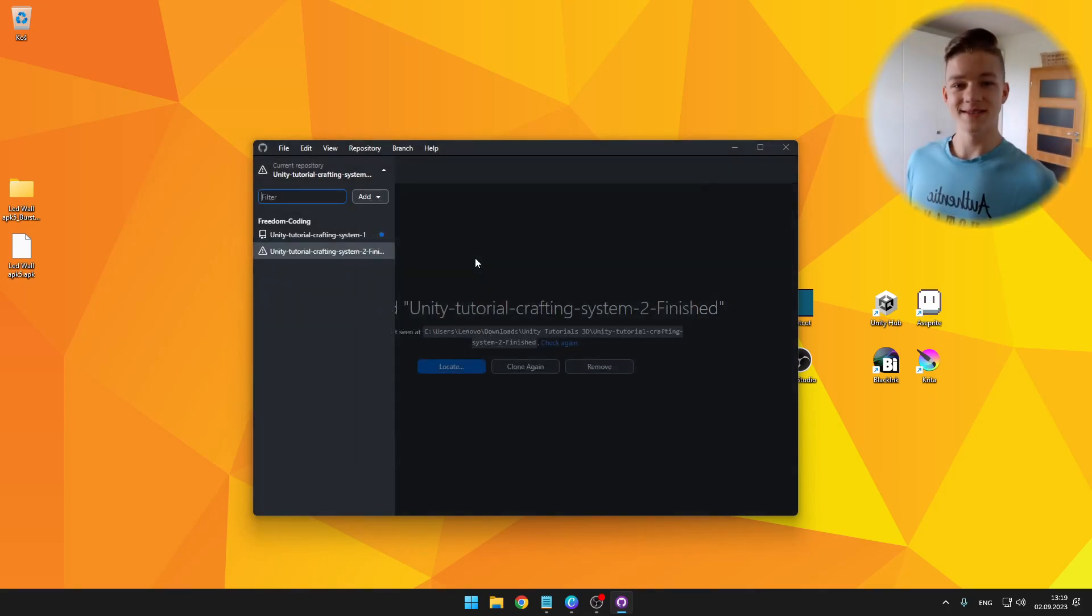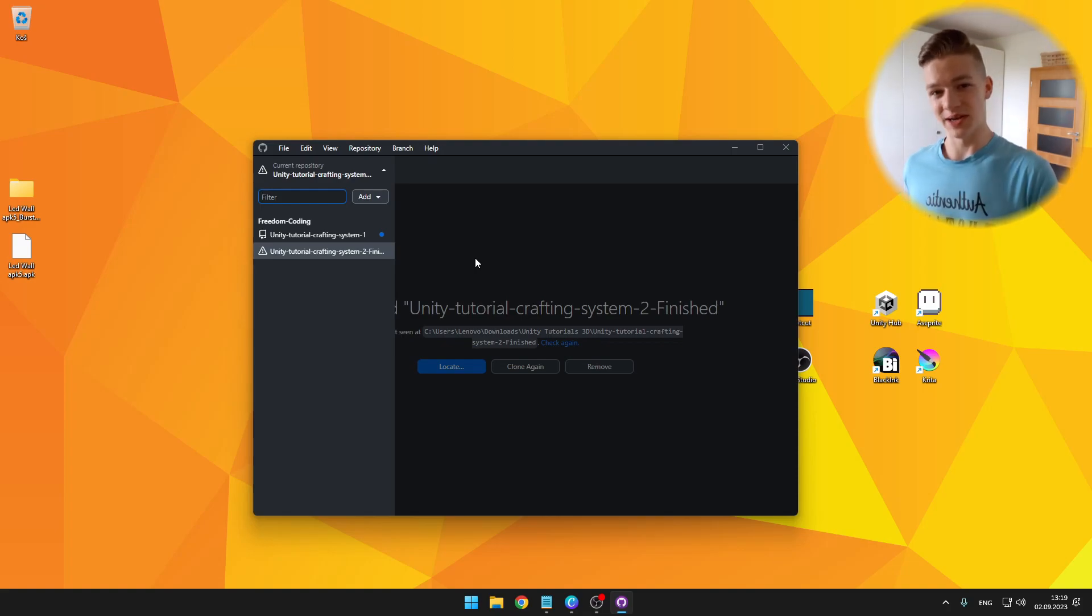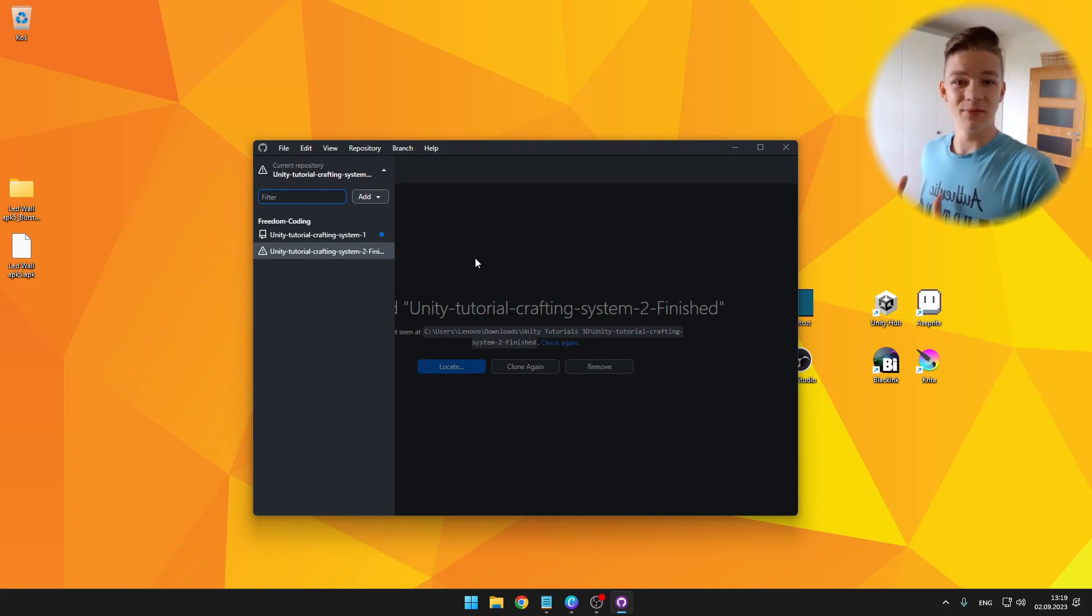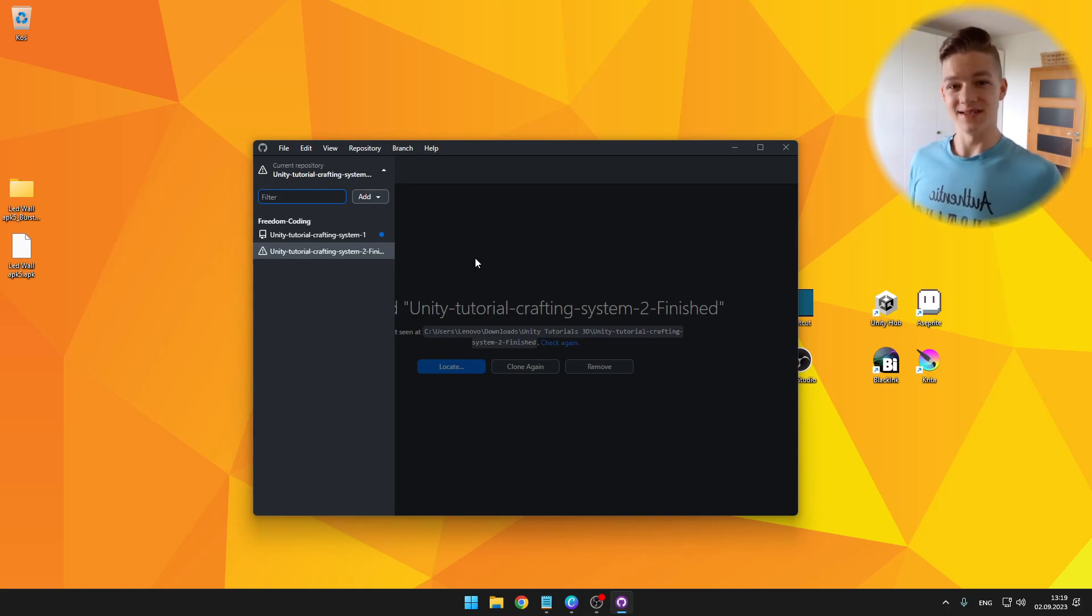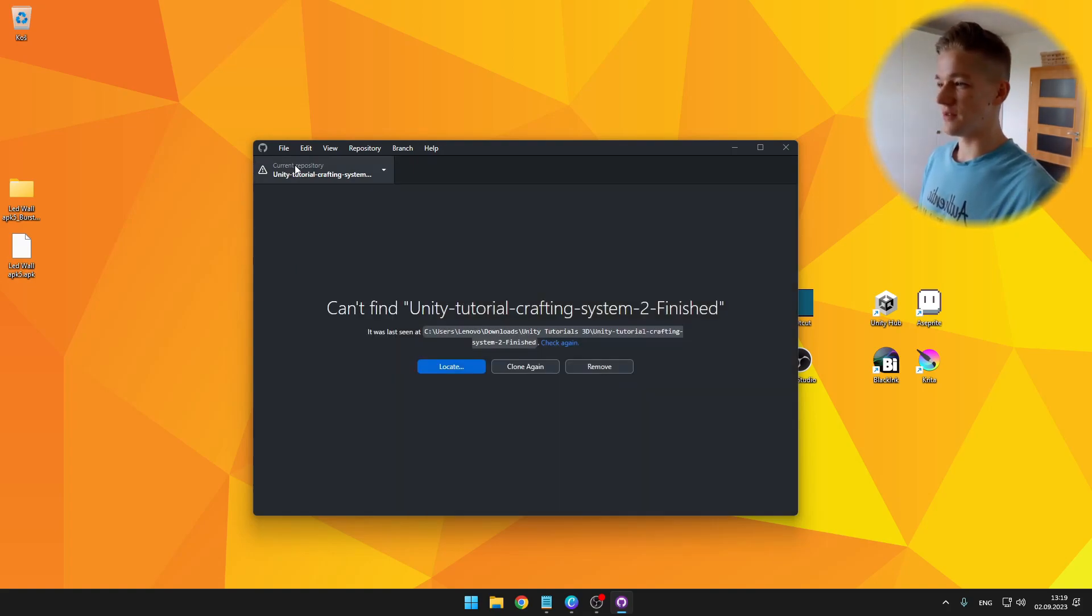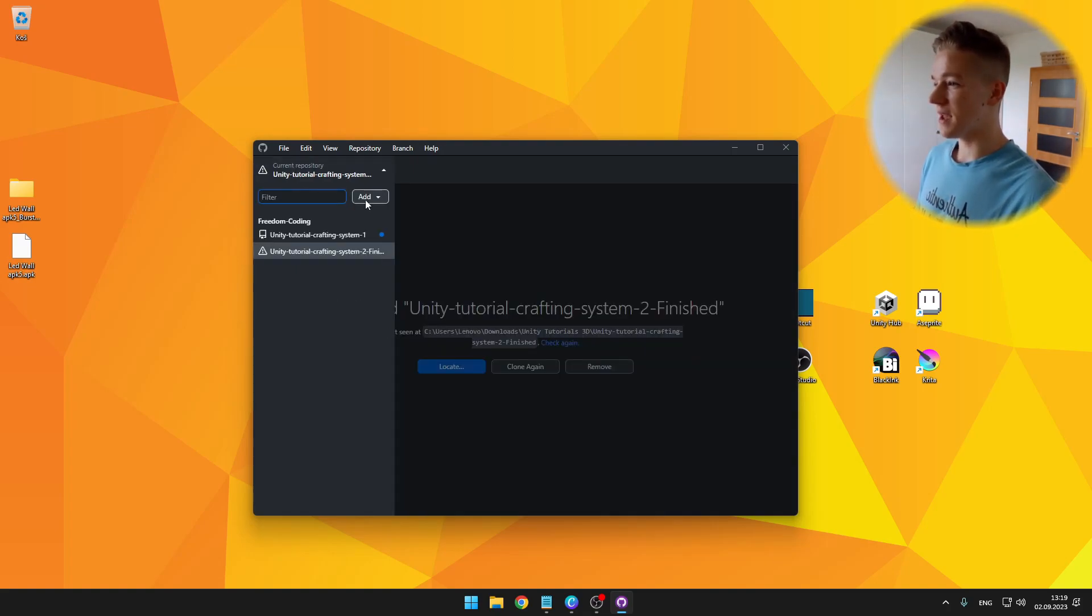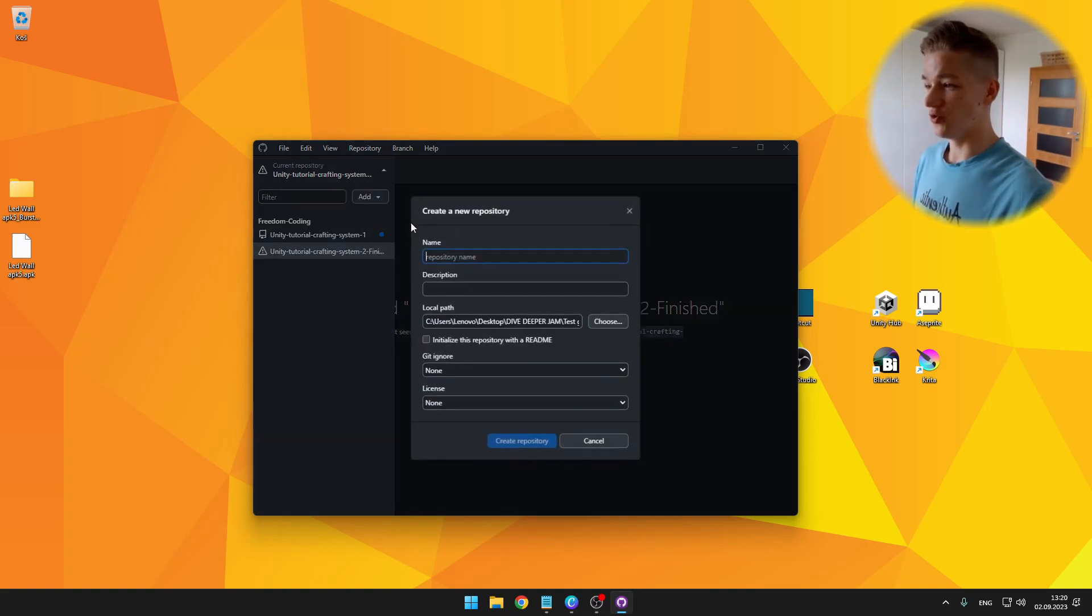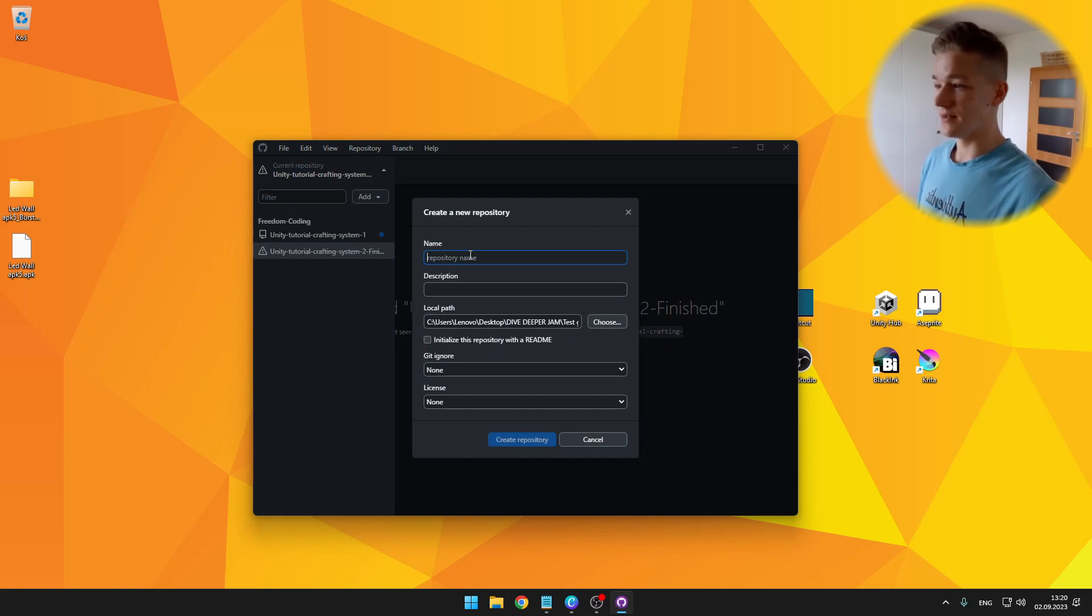And now, as I said, we will need to create the repository. It doesn't matter if you first create your Unity project and then the repository, the process is still the same. So click to the top left corner and we can add. Because we don't have any repositories yet, we'll create a new one, give it some name.